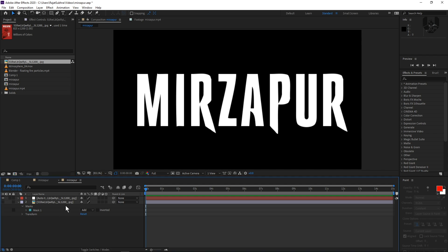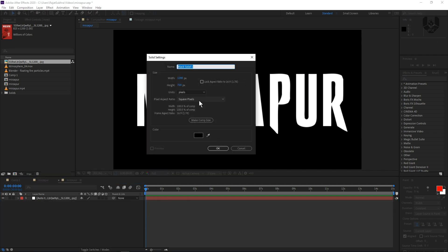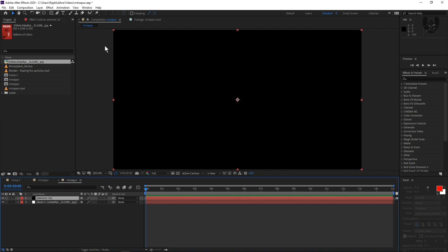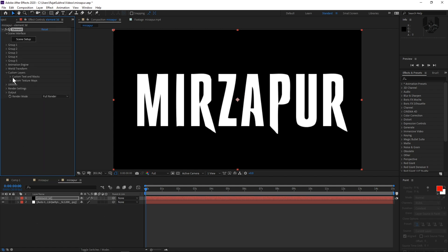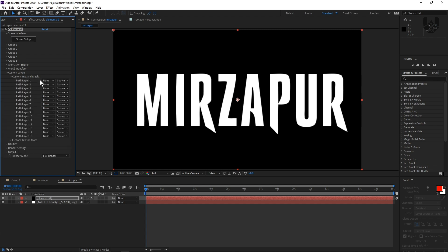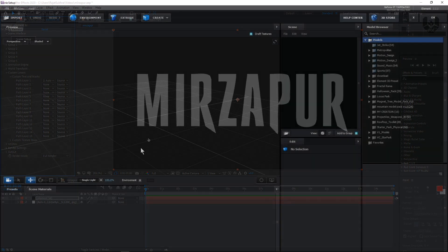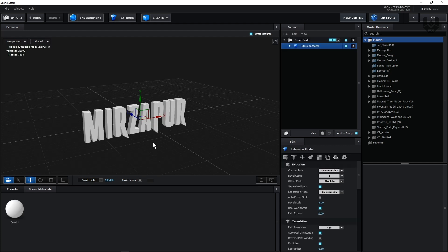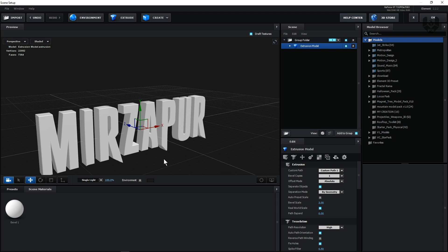Now the refinement is done. You can delete this image layer, then right-click, new solid. Let's name it Element 3D and press OK. This is our Element 3D layer. Right-click, go to Video Copilot and then Element. Now go to Custom Layers, there is Custom Text and Mask. Go to Custom Text and Mask, and from Path Layer 1, select the auto trace layer. Then press Scene Setup. Inside Scene Setup, click the Extrude button. Now you will get your own Mirzapur text — it's a really amazing way to create any text from any image.